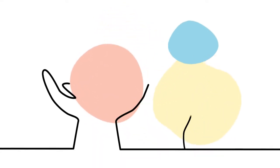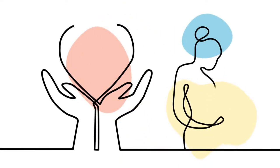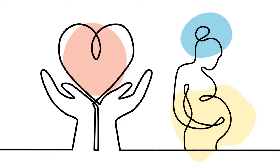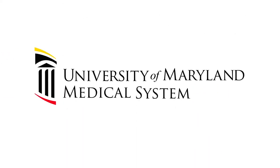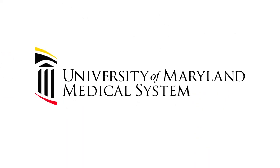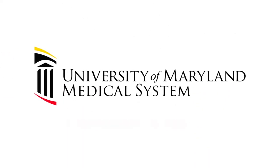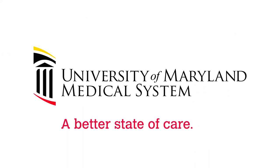Every step of the way, we are here to support you. The University of Maryland Medical System. A better state of care.